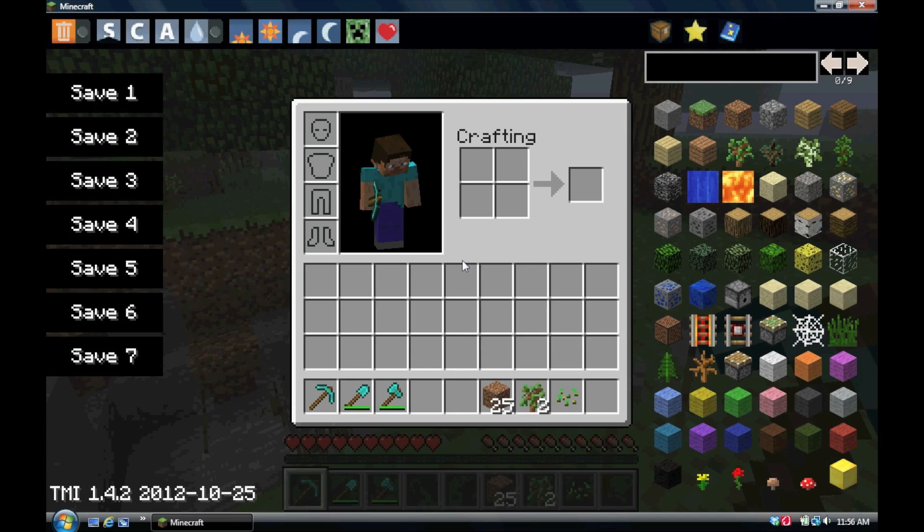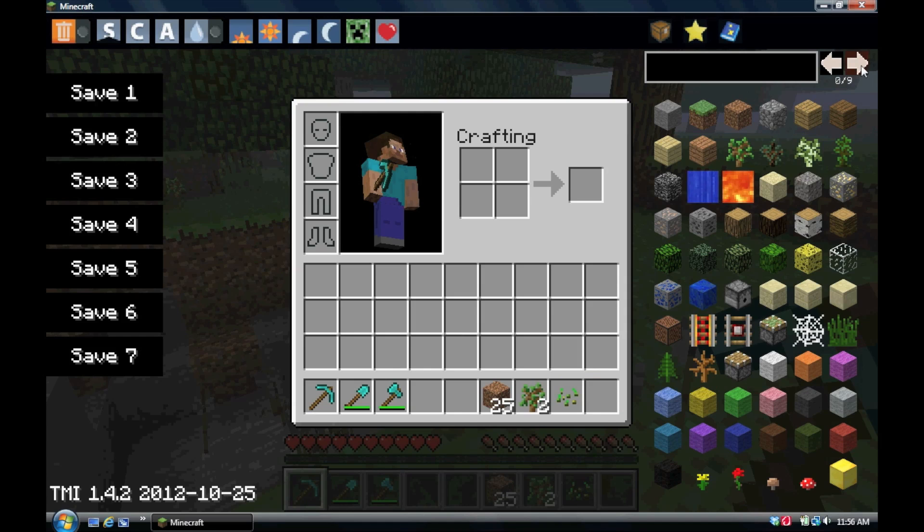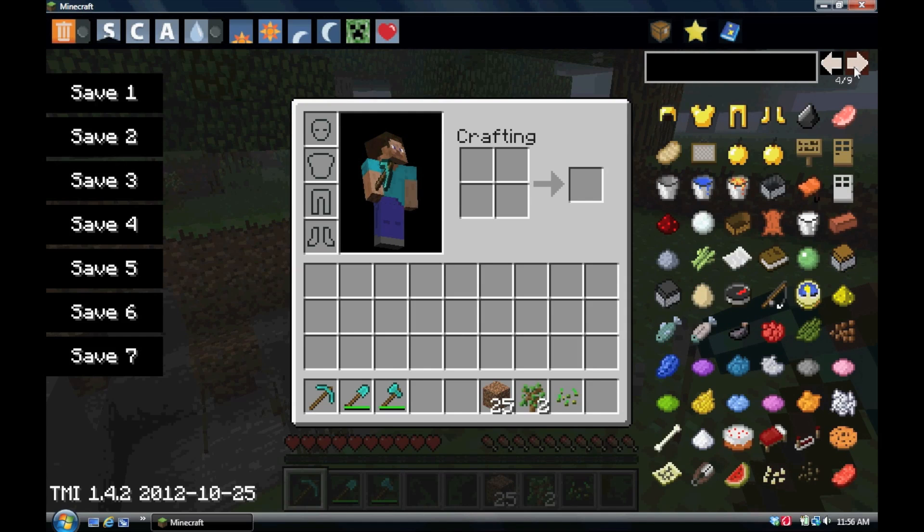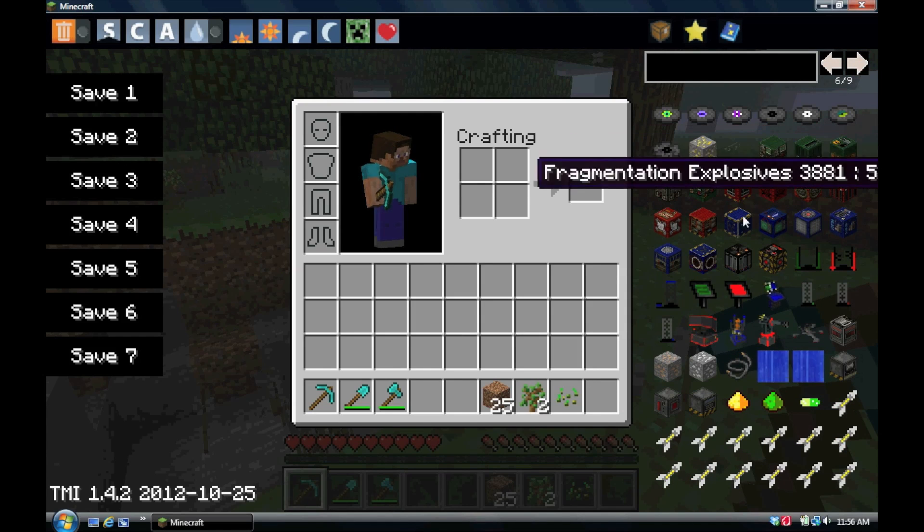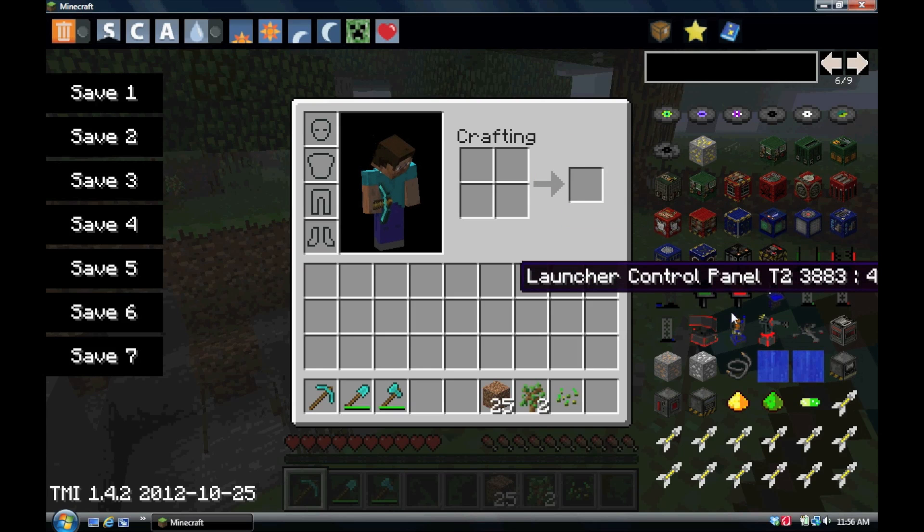Okay, as you can see, TooManyItems has loaded. And, let me scroll through here and show you. ICBM mod has loaded with all of its explosives and radar stations and that sort of thing.